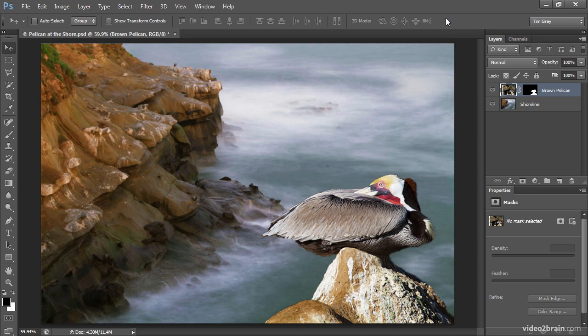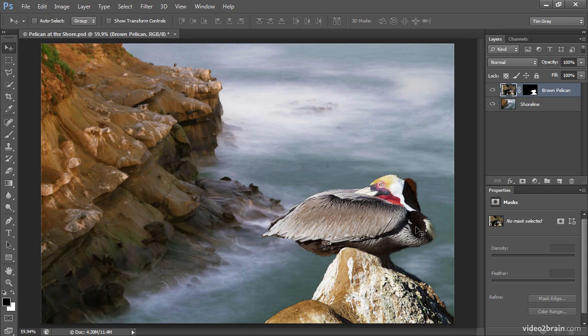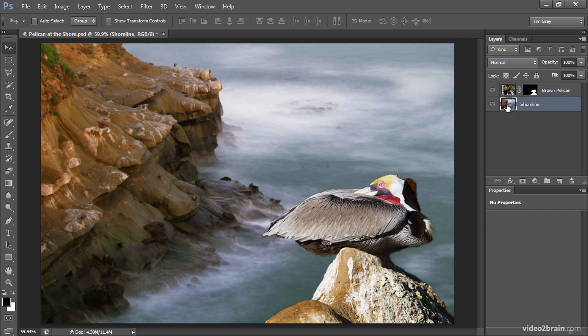We can apply a transformation to one or more image layers in order to change that perspective and try to create a more realistic composite. In this case, I think I'll stretch out the underlying shoreline layer. I have a shoreline layer, which is this background, as well as a brown pelican layer, which is just the bird sitting on the rock. And so I'll click on the thumbnail for the shoreline layer in order to make that the active layer.